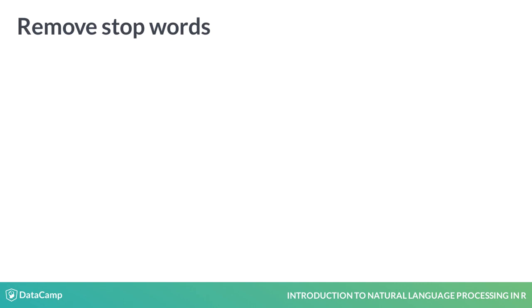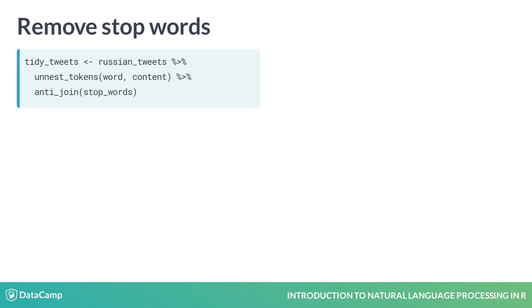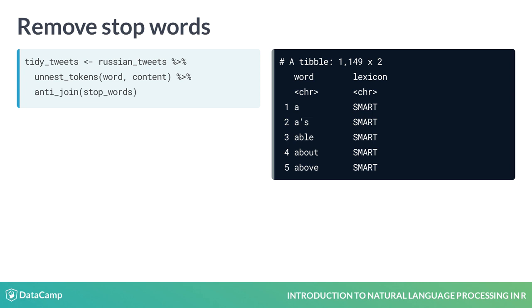Removing stop words with the tidy text package takes just one additional command. Tidy text anti-join function will remove a tibble of words from a column of text. The typical entry in this tibble is the word you want to remove and the lexicon, or source, for where the word came from. Anti-join will return the original tibble with all stop words removed from the text column.